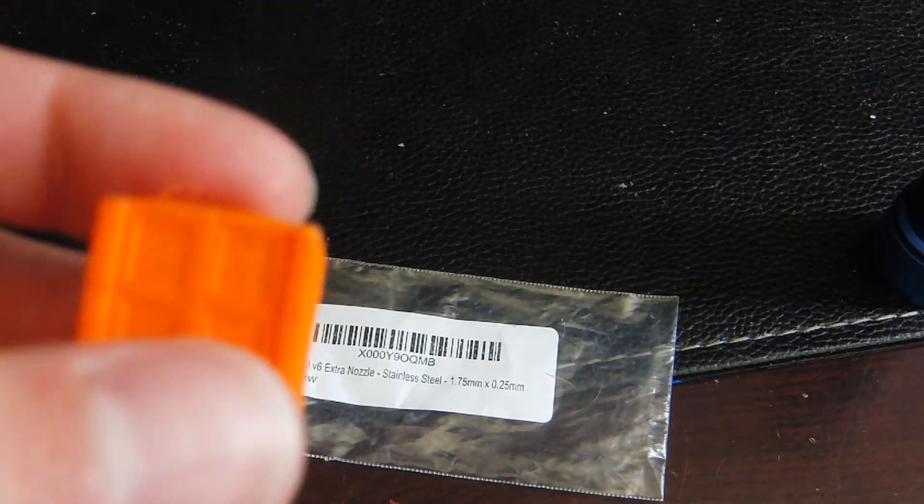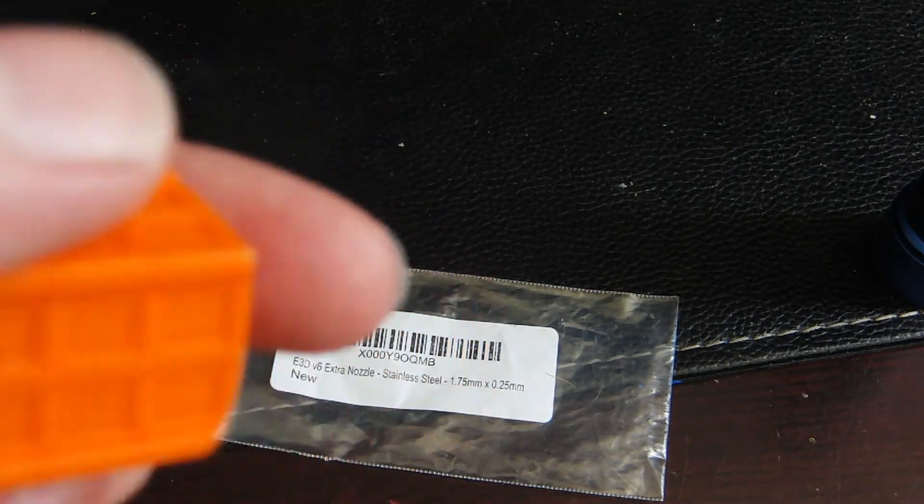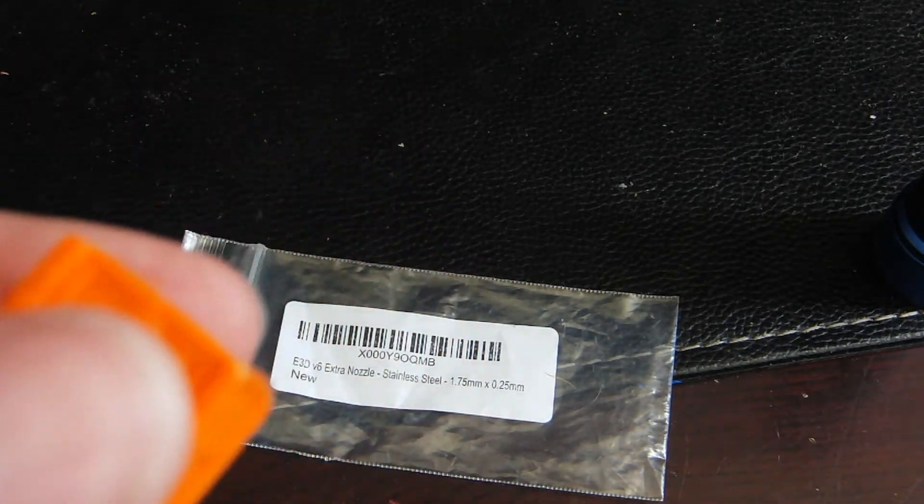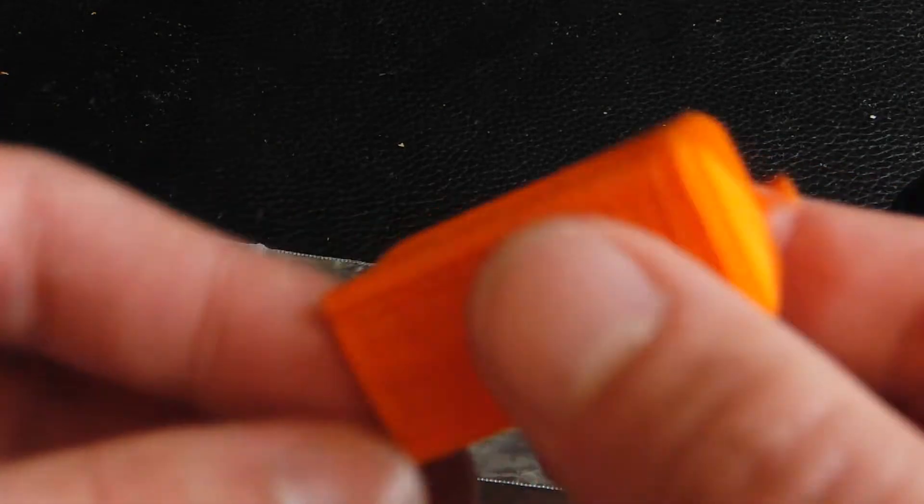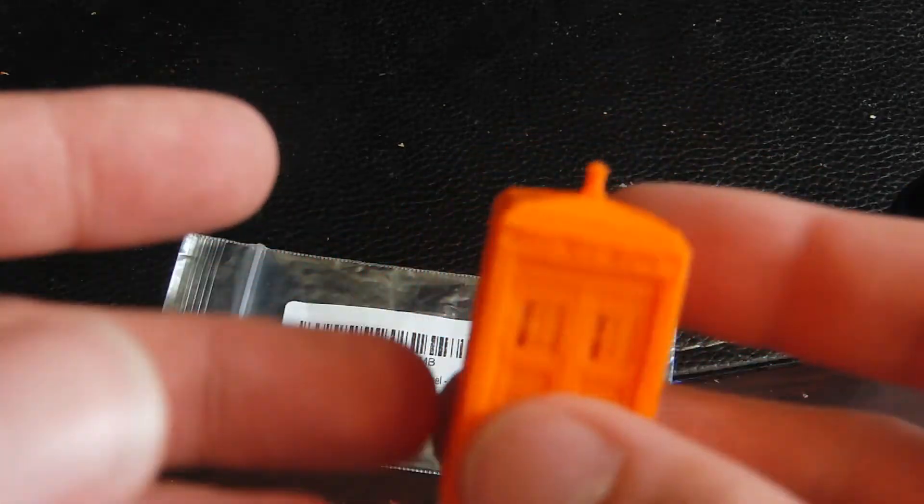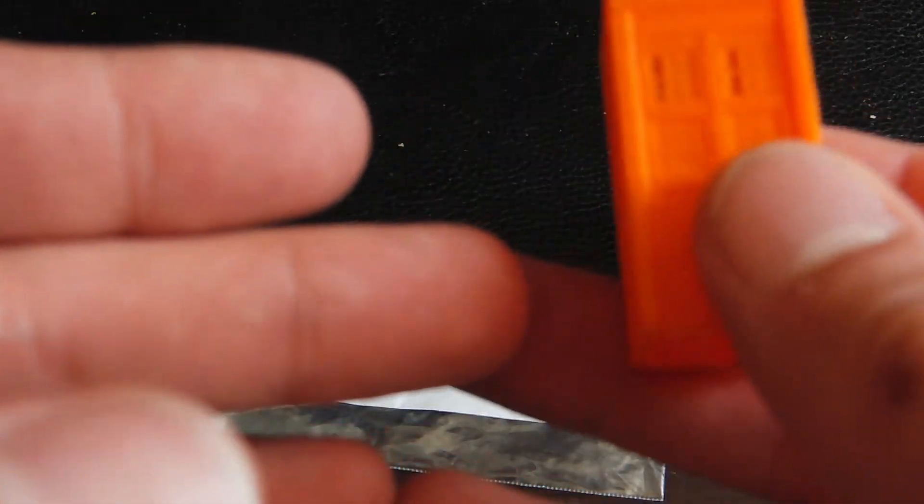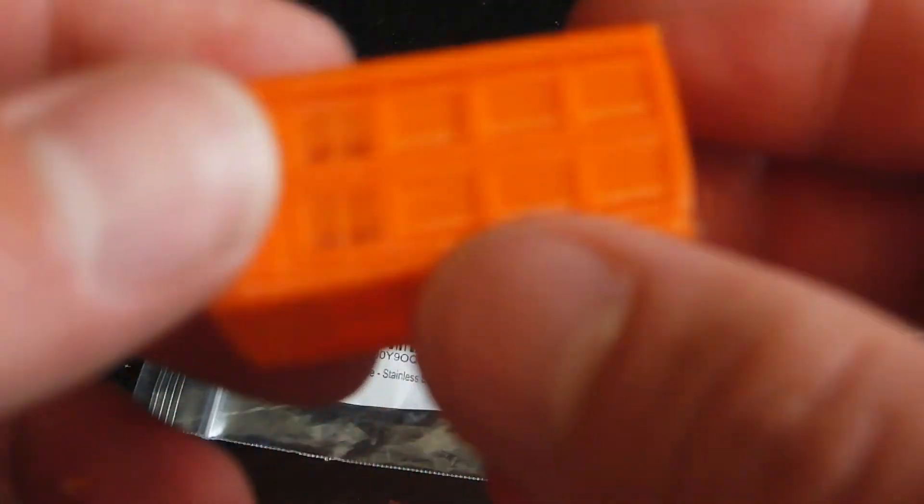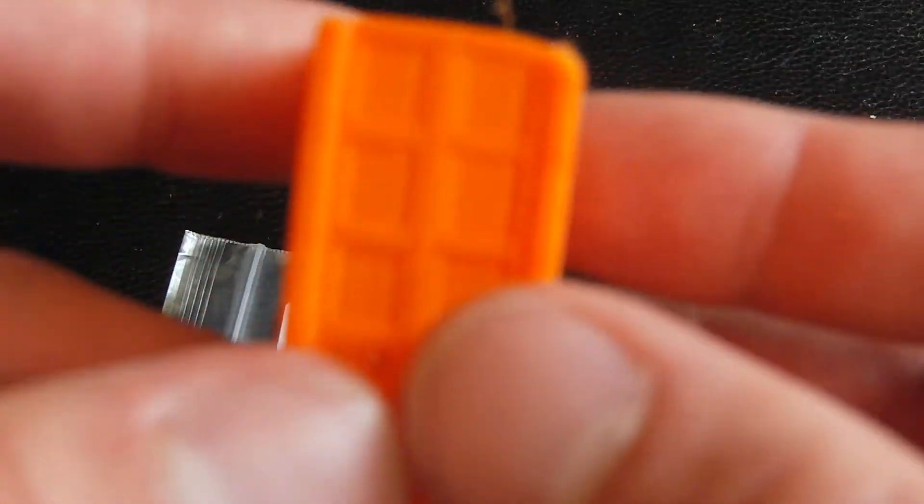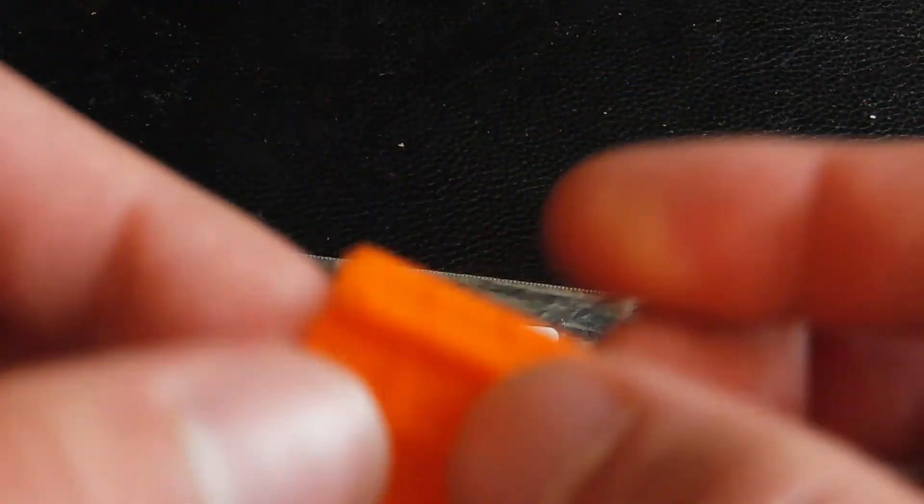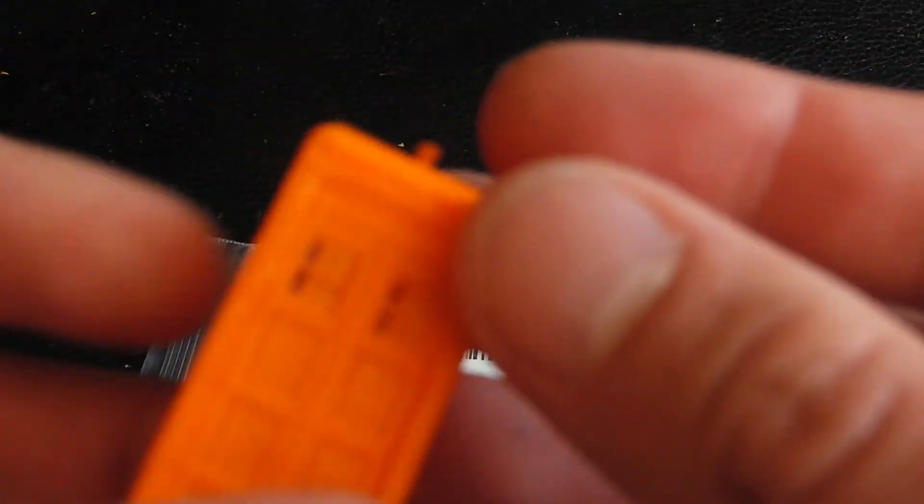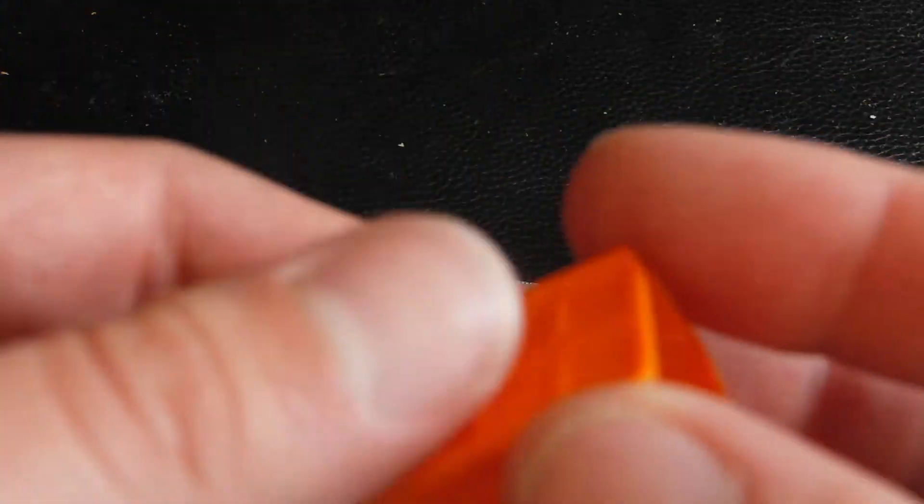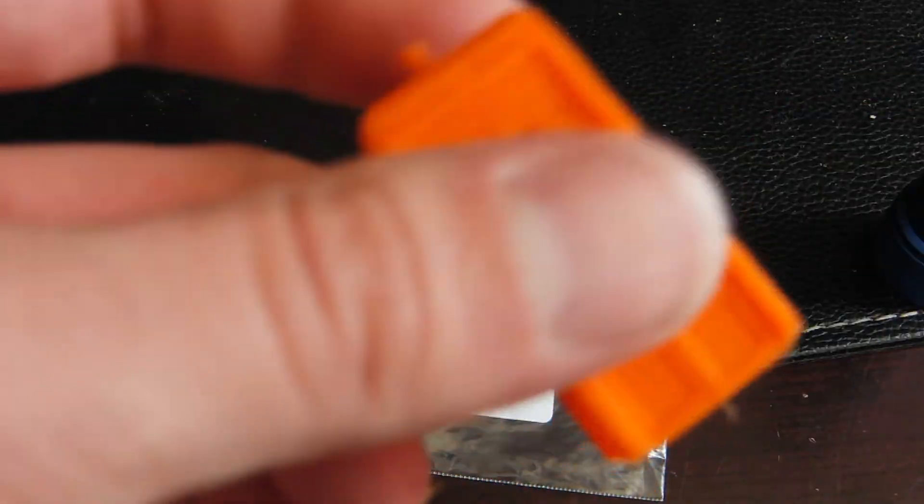In fact layer adhesion and also bed adhesion when I took this off the bed this particular print actually stuck to the bed alright ish. However the layers in this are just terrible and that is because something that I didn't know that I found out now.